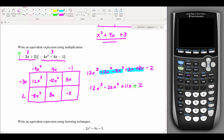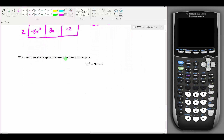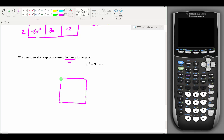So we took the product of two expressions and rewrote it into a single simplified polynomial. That is multiplication using the generic rectangle method.